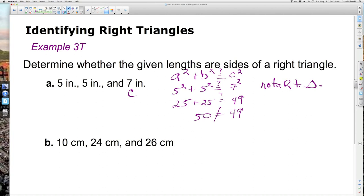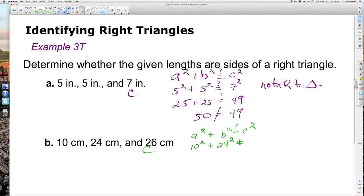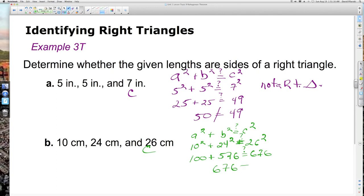For the second set of numbers, we do the same process but get a different result. Using the Pythagorean Theorem with 26 as the longest side for c: 10 squared plus 24 squared equals 26 squared. Squaring: 100 plus 576 equals 676. And indeed 100 plus 576 is 676, which equals 676. Therefore, 10 centimeters, 24 centimeters, and 26 centimeters do form a right triangle.